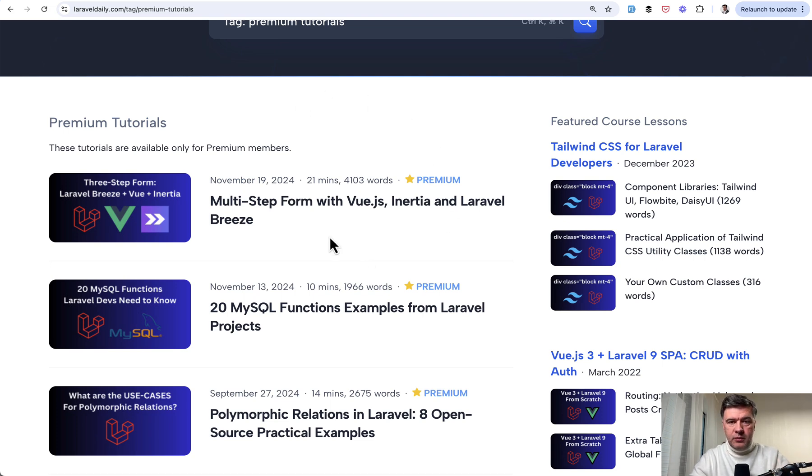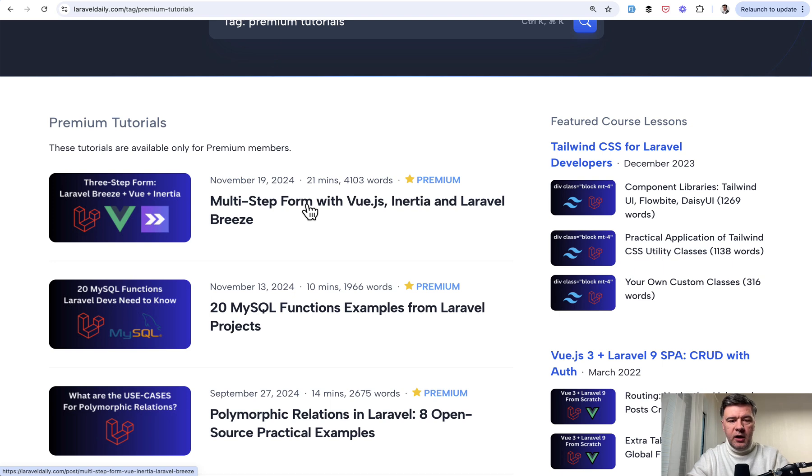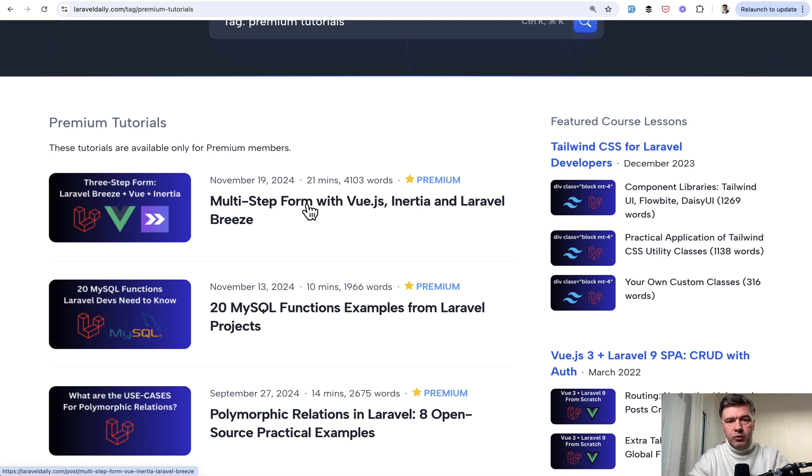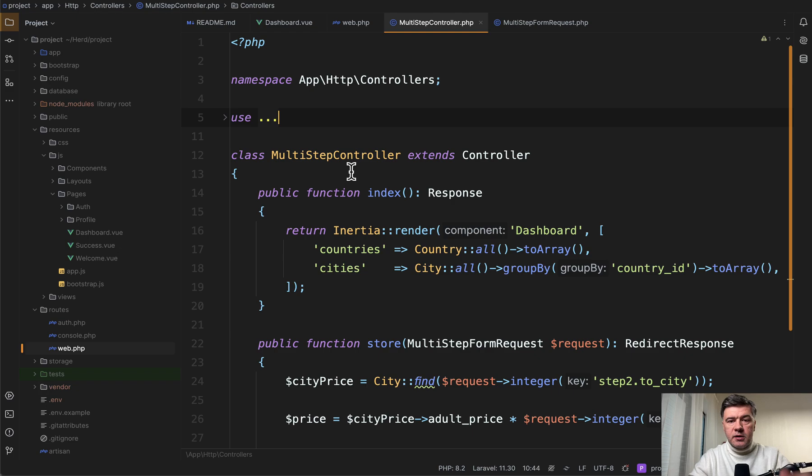And in this video, I will demonstrate the code, the main things that you need to know. But if you want to have the text-based tutorial and the access to the repository, the link to the premium tutorial will be in the description below.